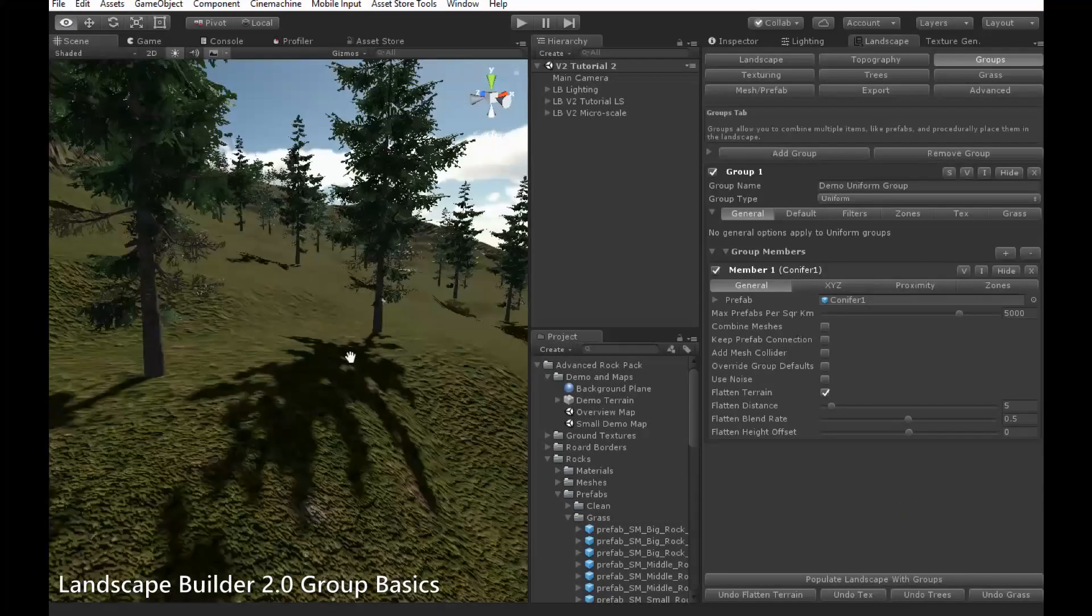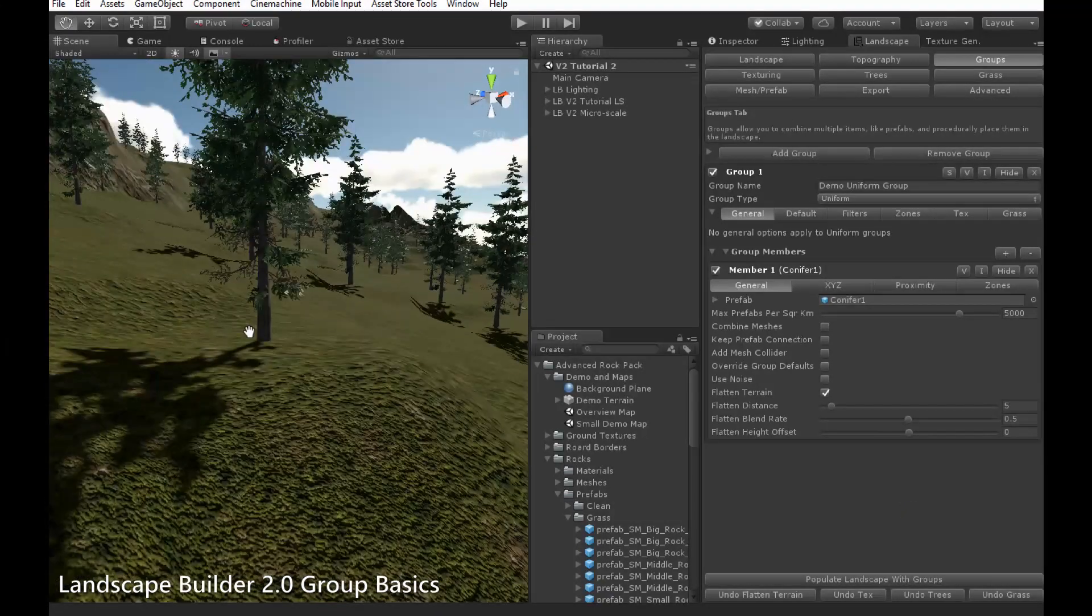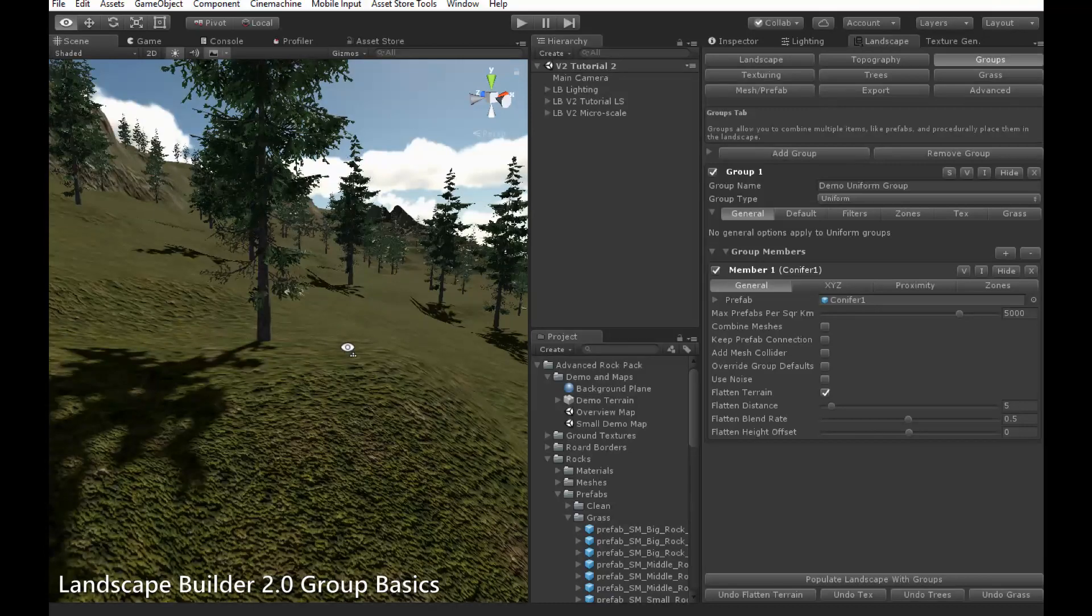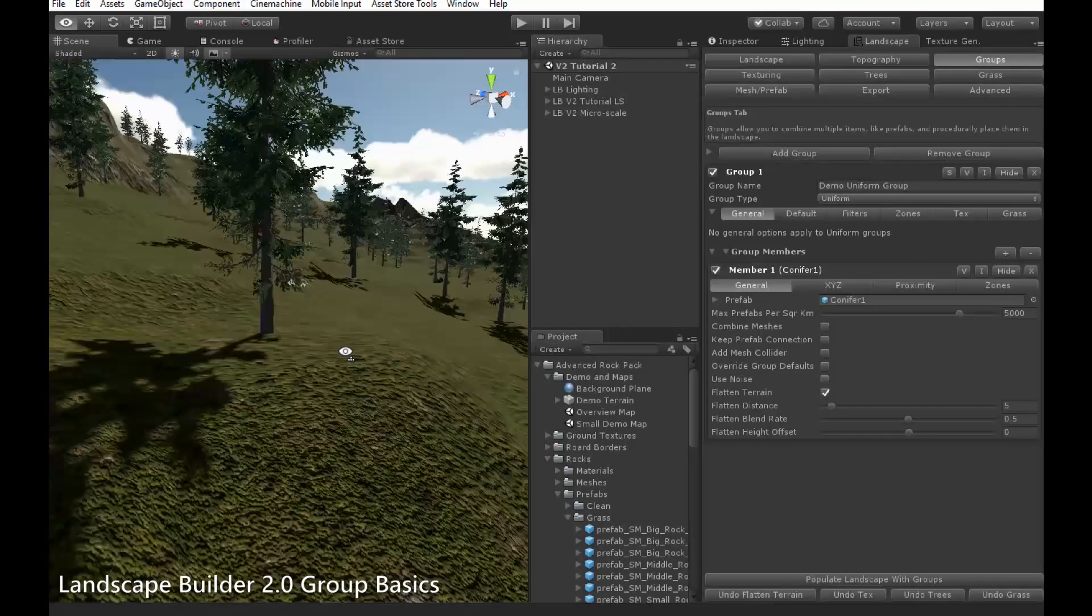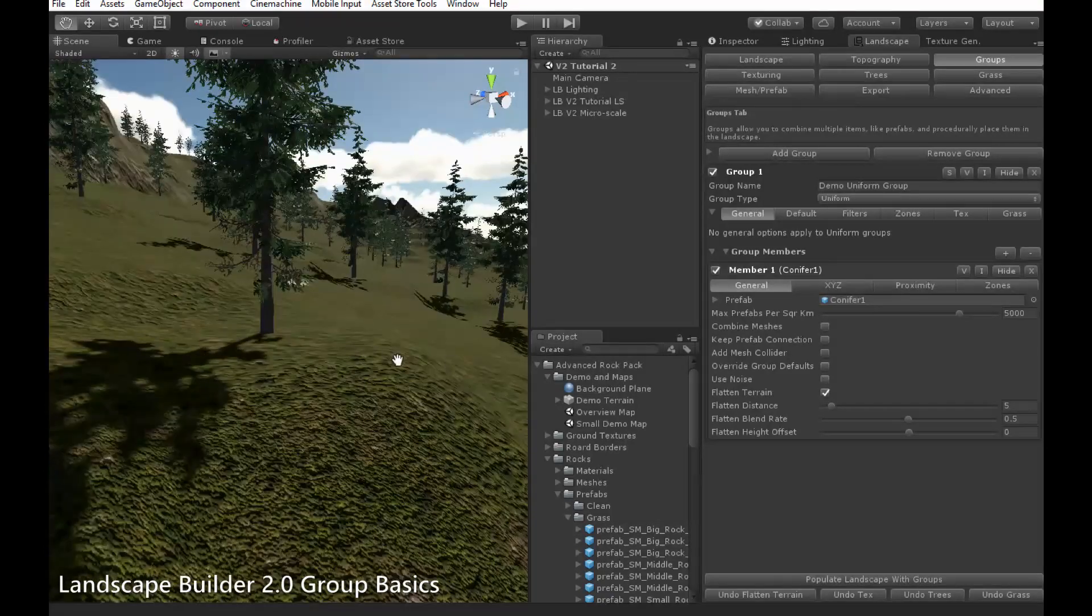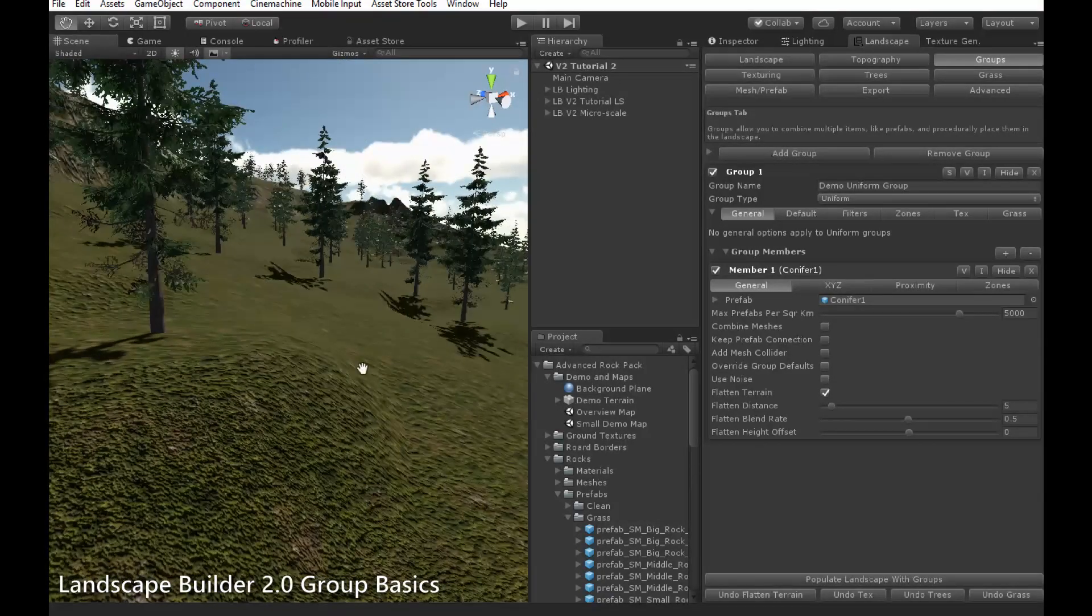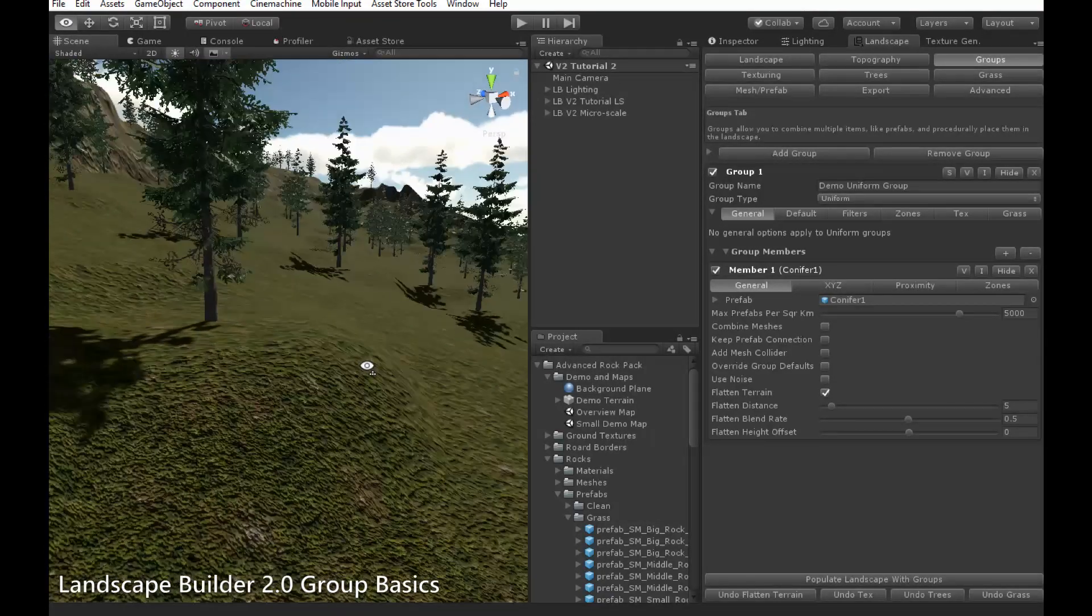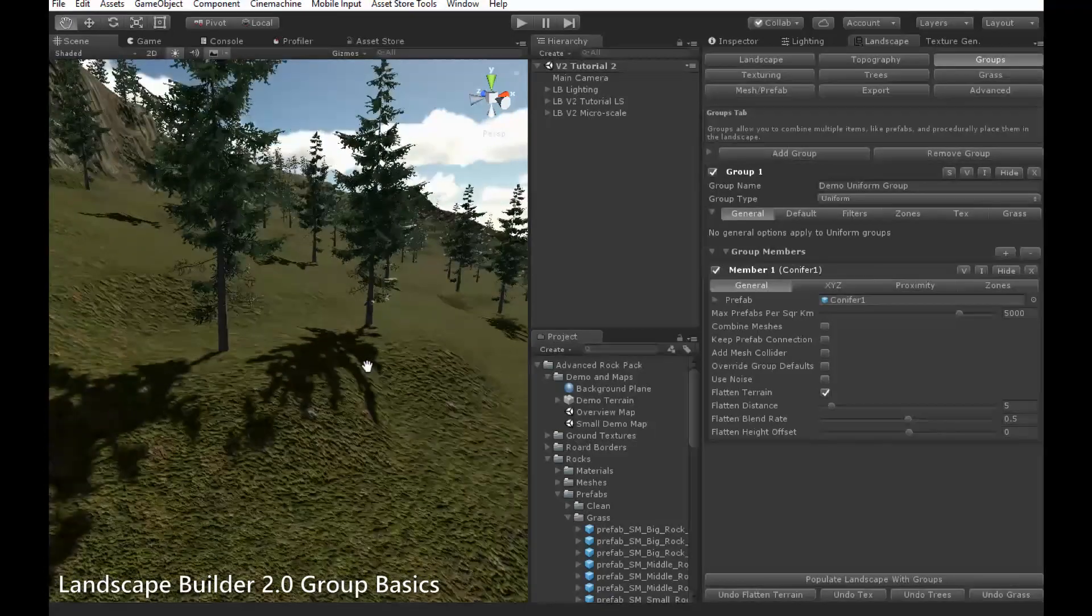As you can see, under each tree, there is a small area which has been flattened relative to it, and it blends smoothly with the rest of the terrain.